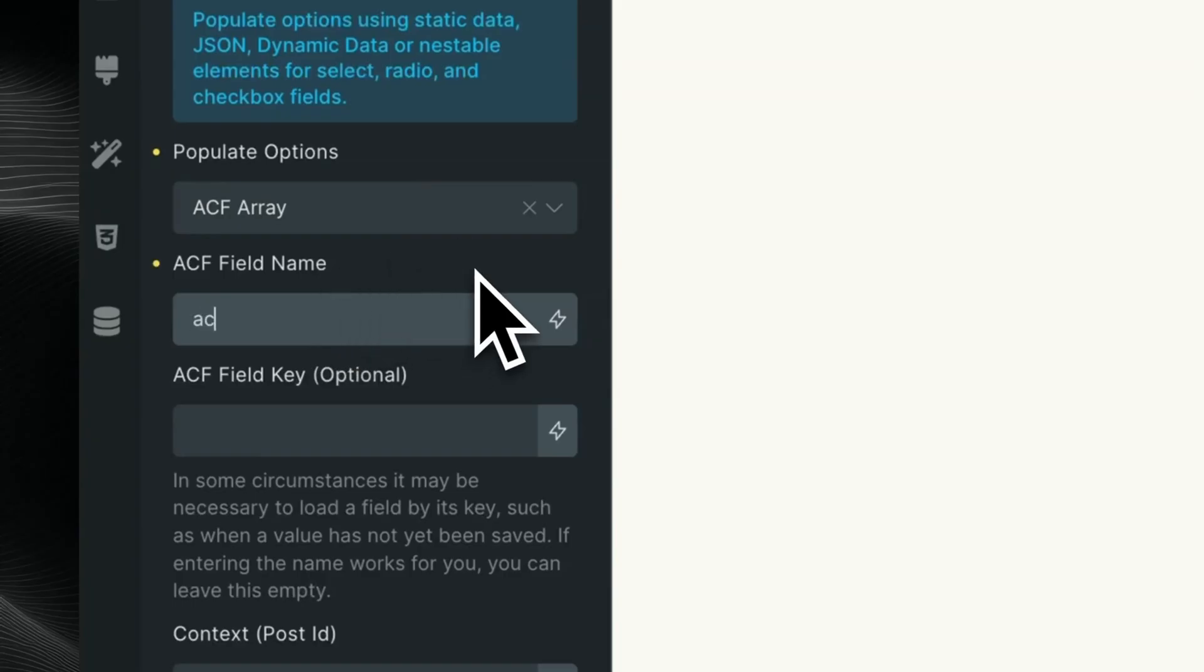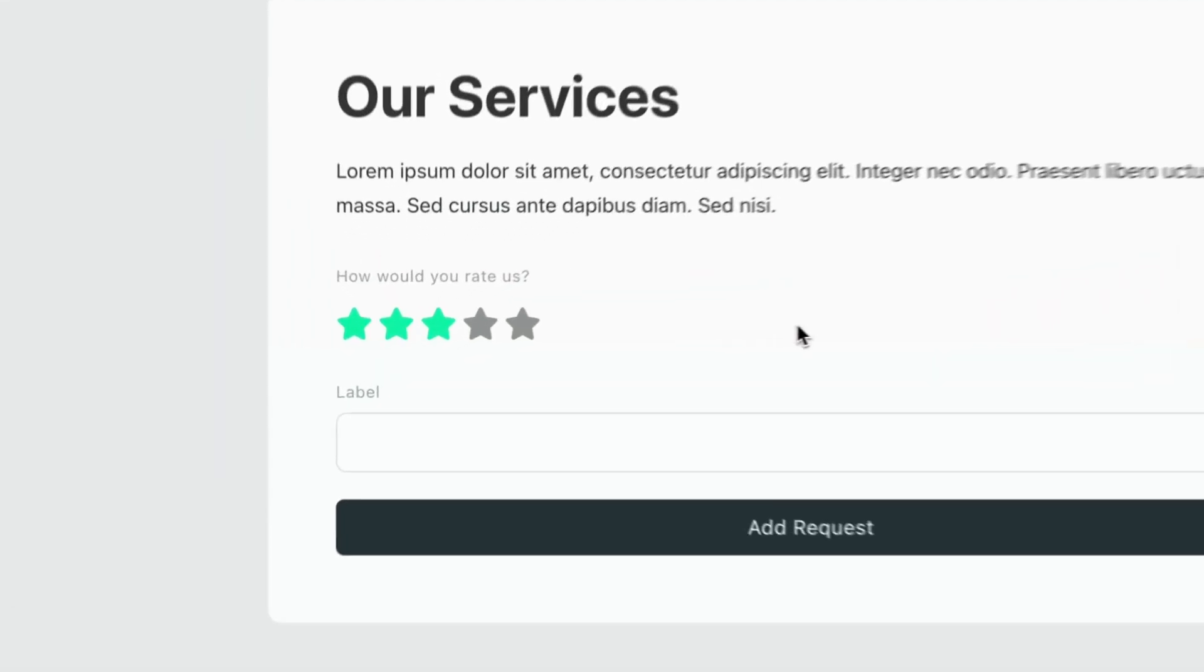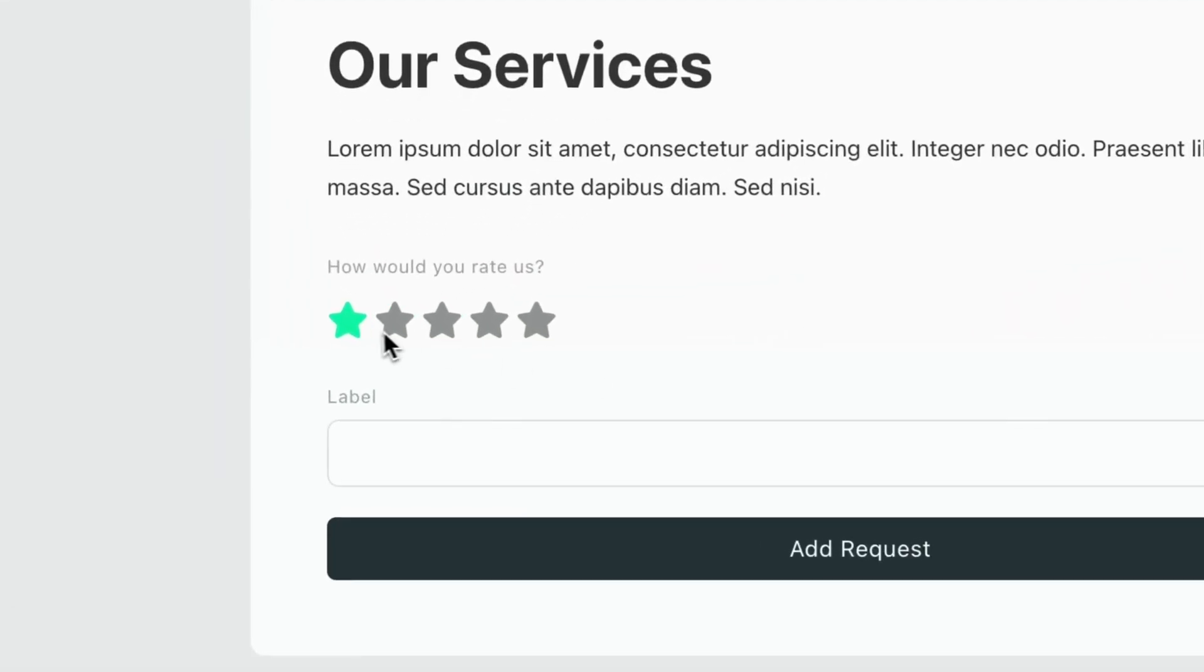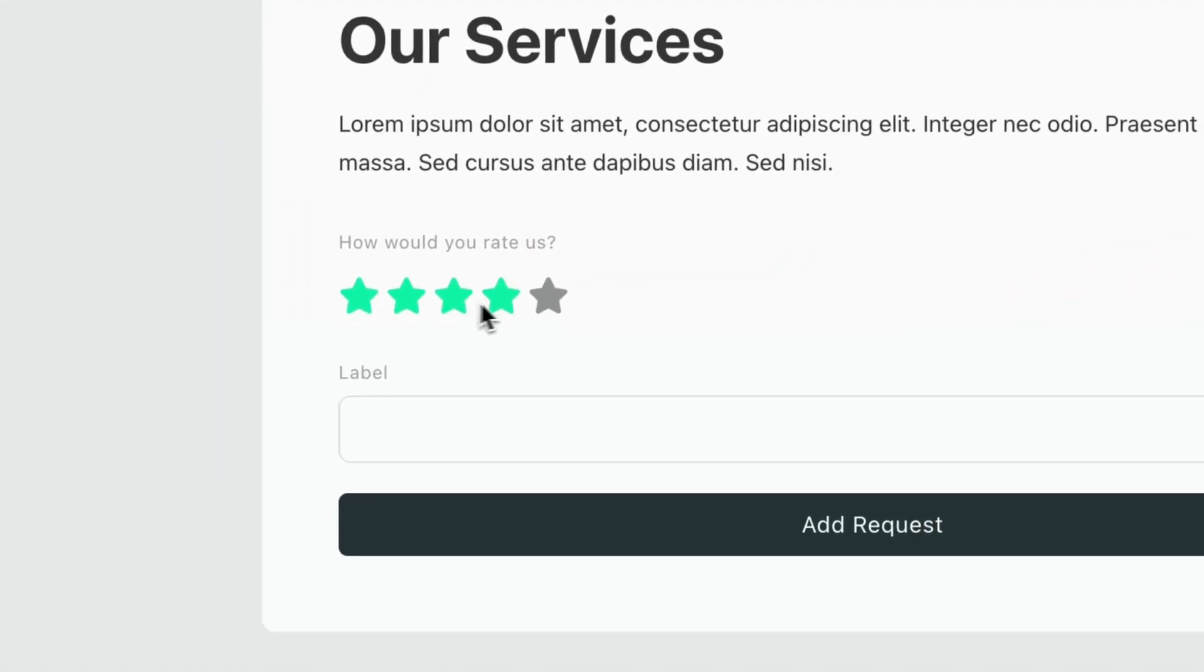The ACF repeater integration has been enhanced, and a rating field along with several new actions have been added.